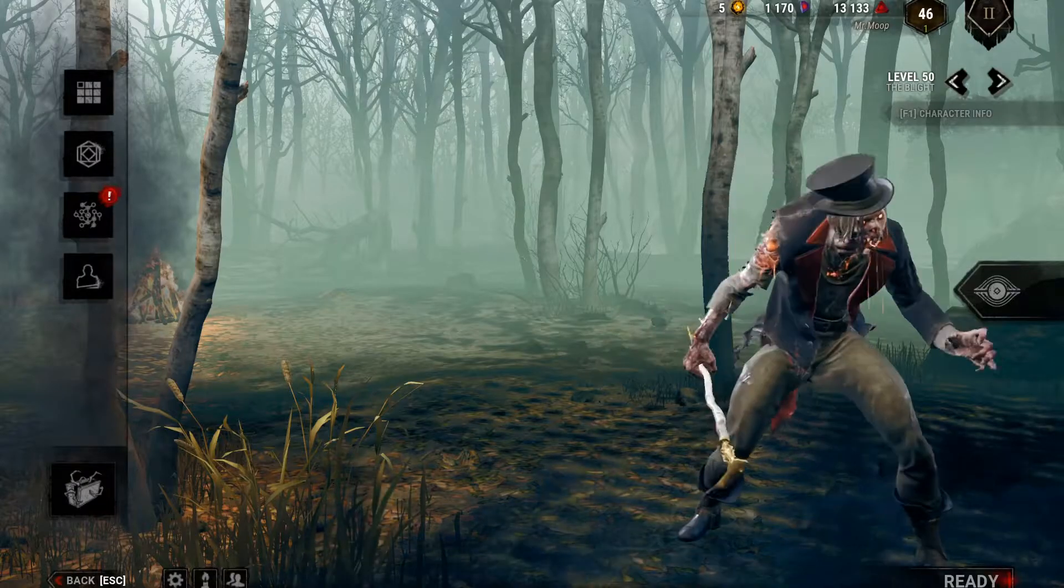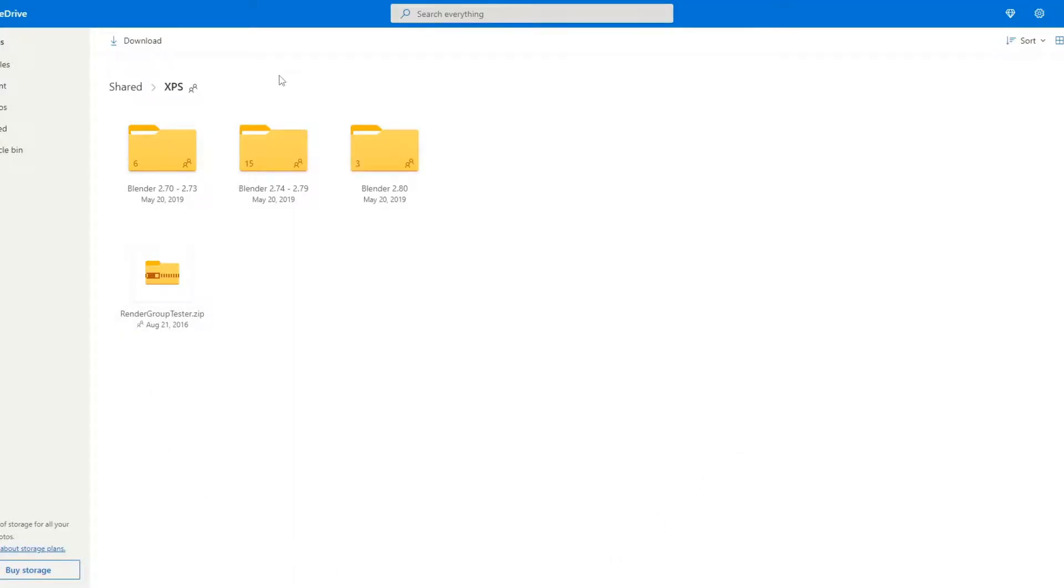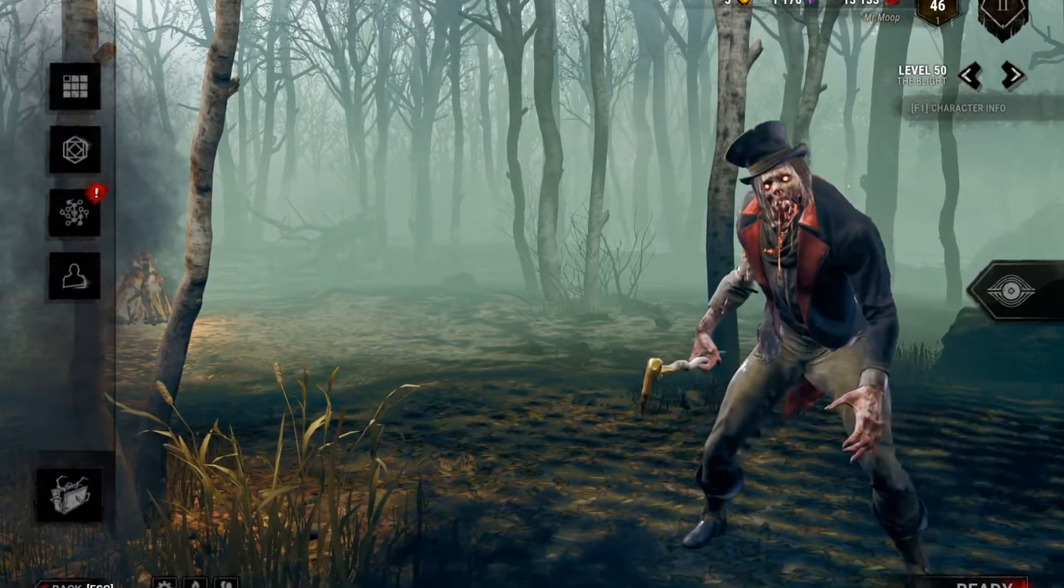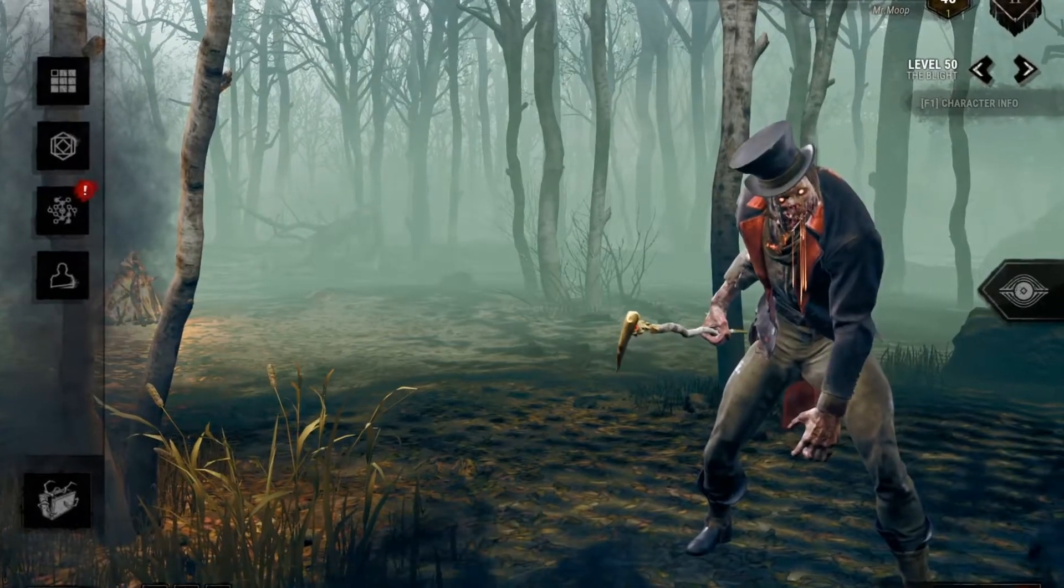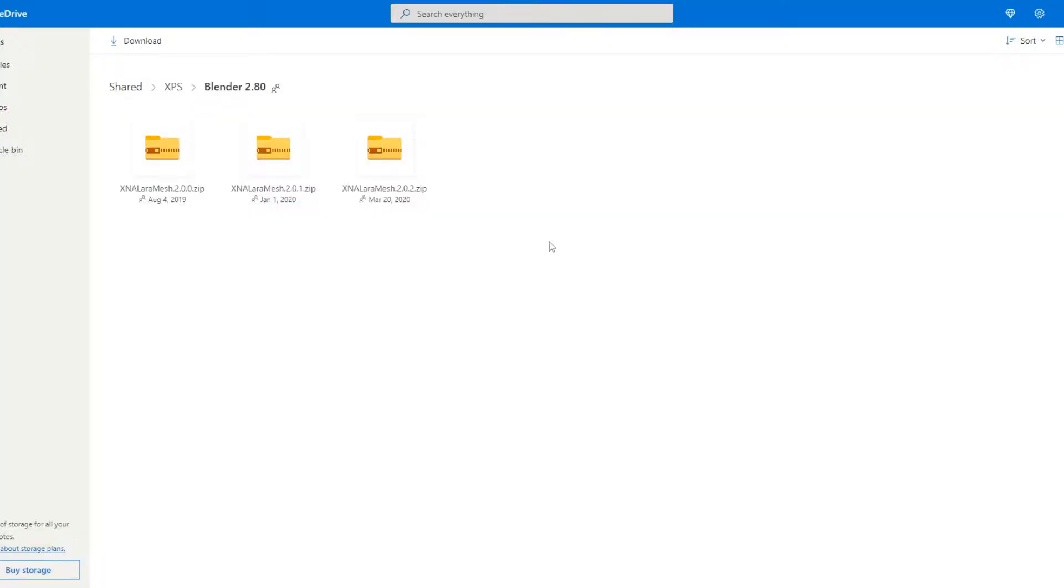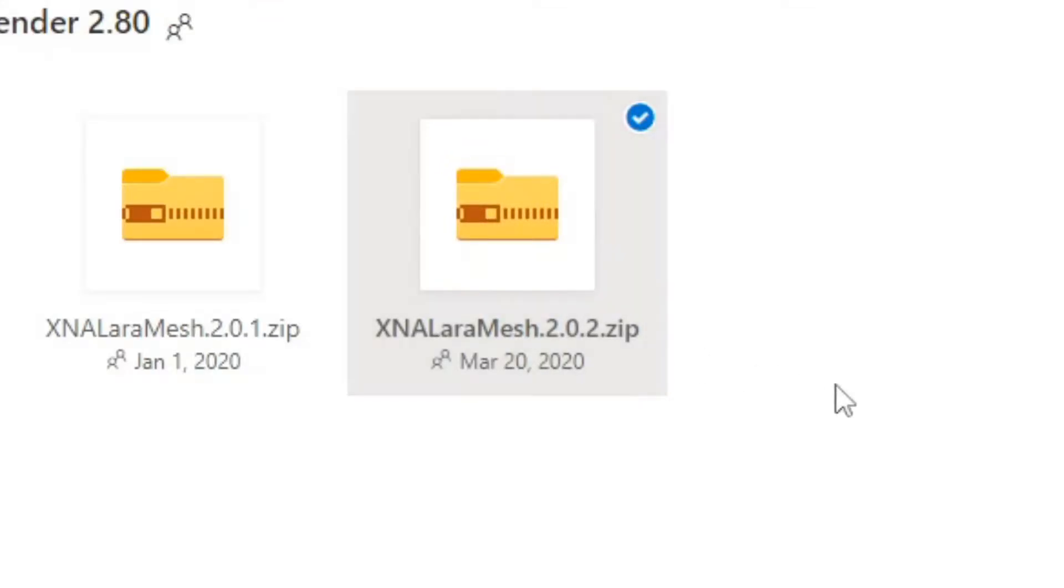Then, what you'll want to do is download XPS. The link will be in the description. This will allow us to port our Dead by Daylight models into Blender, and then we can do whatever we want with them. So just download that and simply follow the instructions on Blender to download it.